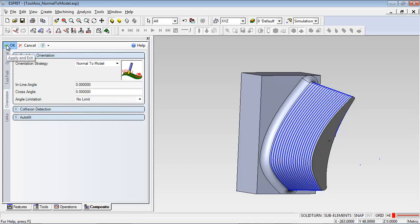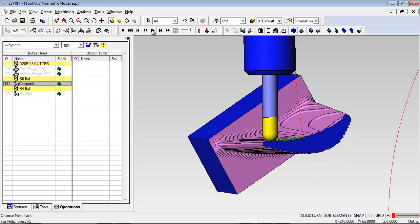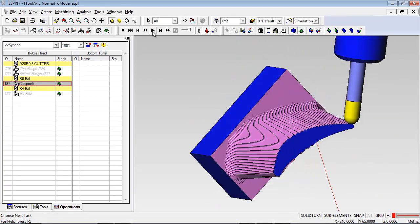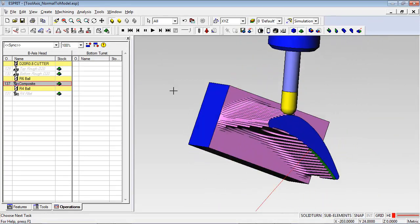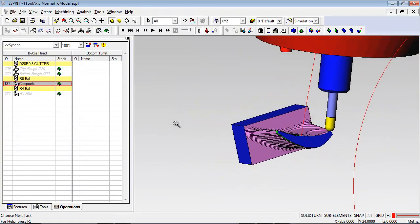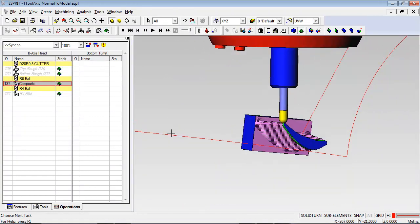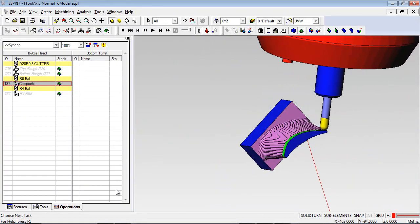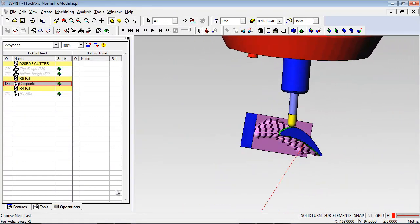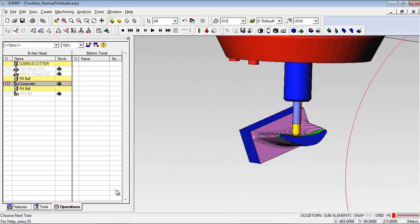Now let's see how the toolpath simulates. This blade is being milled on a mill-turn machine with a B-axis. You can see that a combination of part rotation and tool tilt are used to keep the tool normal to the model at all times.